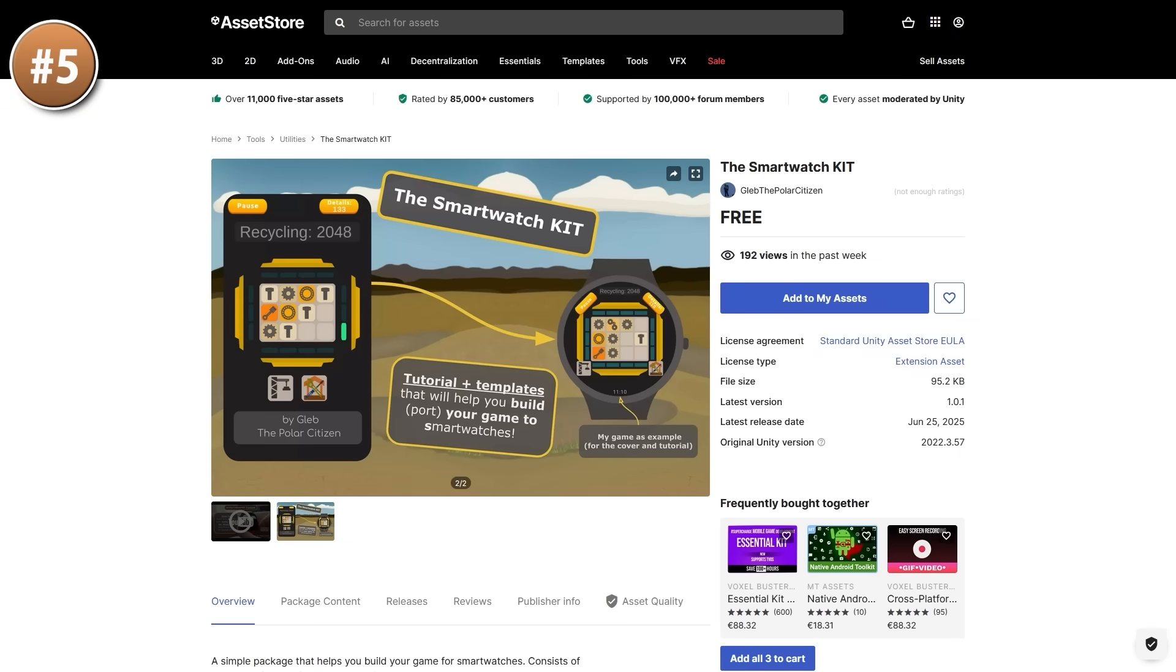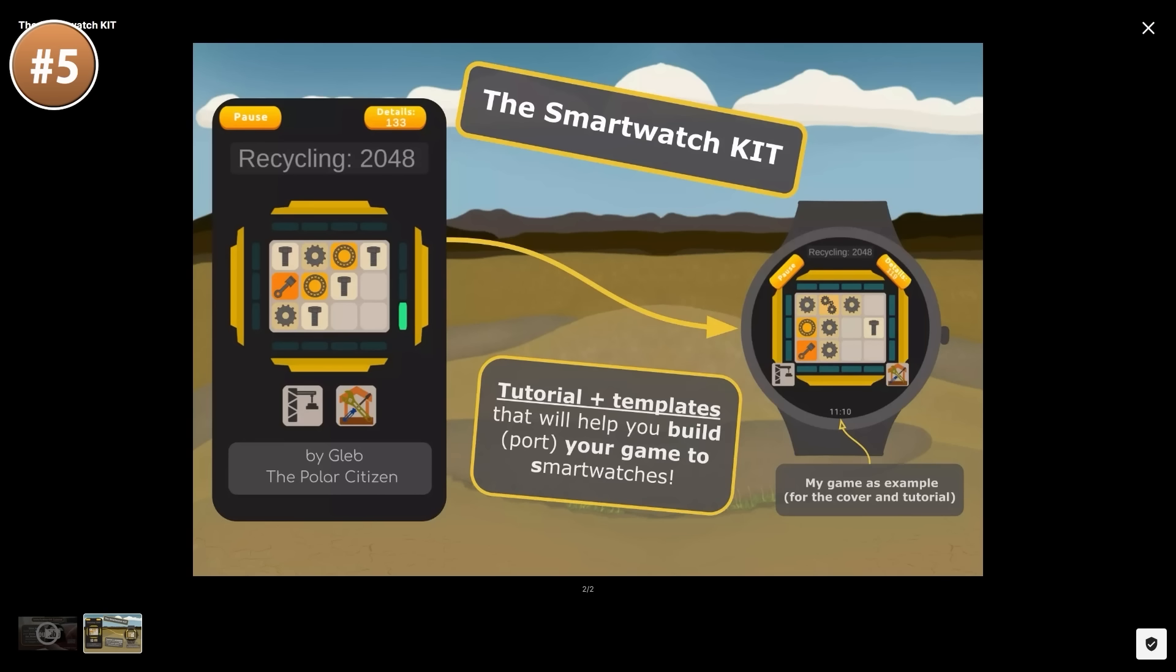Next, here's an interesting one. It's a kit for making smartwatch games. I have to say, that's one area that I've long wanted to research, but I've never been able to find the time. I do have a smartwatch, and every time I look at it, I think it would be nice to make something for it. On this asset, the asset page has a really nice detailed tutorial explaining how to make a build that runs on Wear OS.